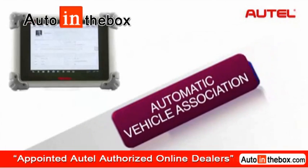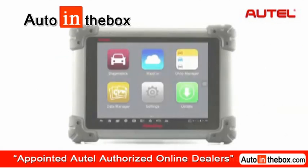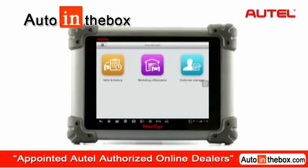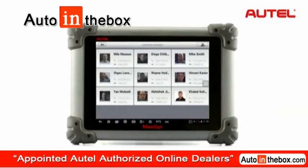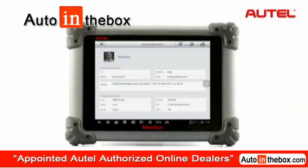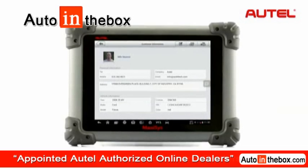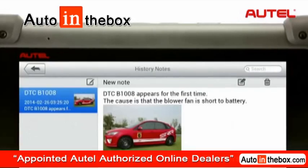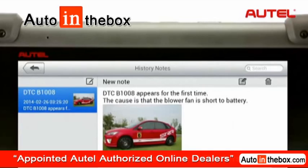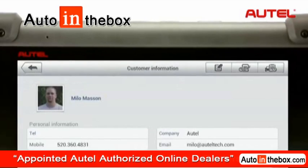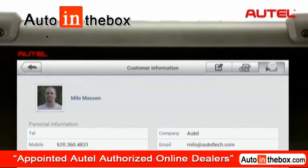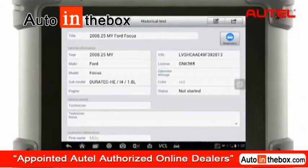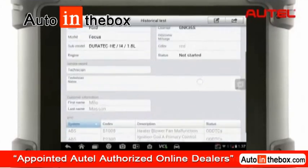A vehicle history record will be automatically associated to a customer account once the system detects the same related VIN number. So you can directly retrieve the vehicle test information through the customer's account. This will help you keep track of the vehicle test condition and guarantee better customer service.